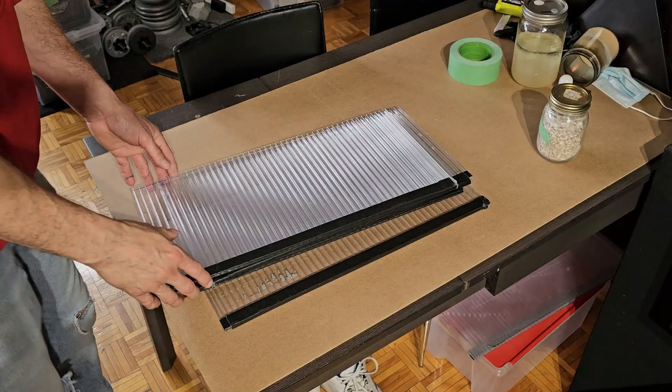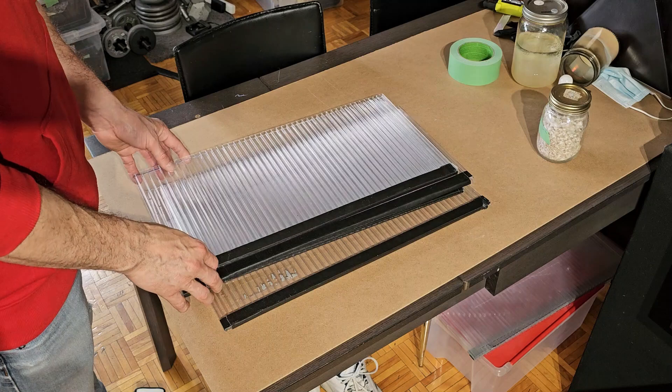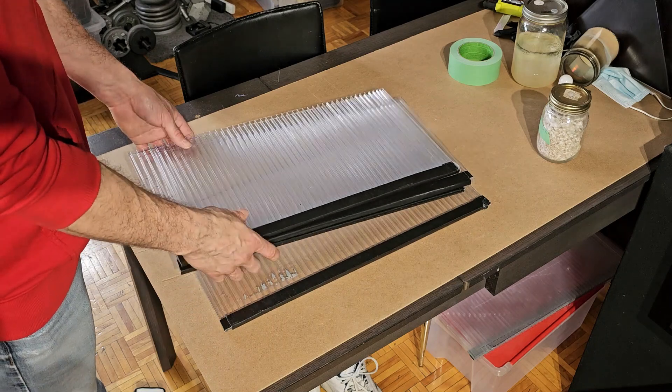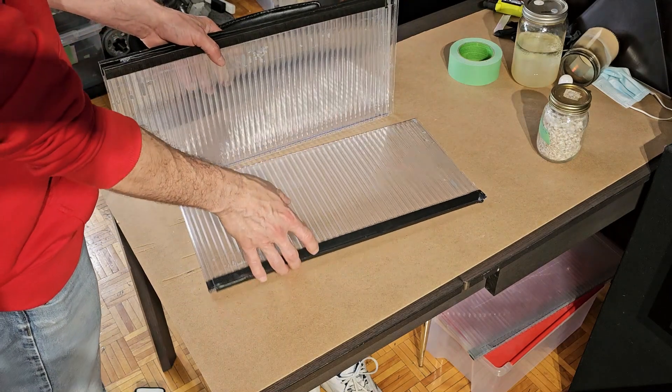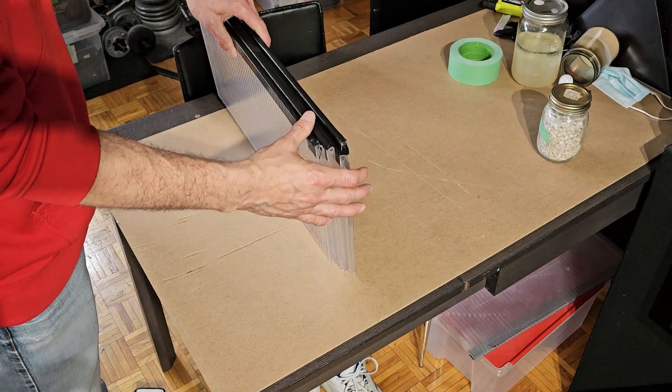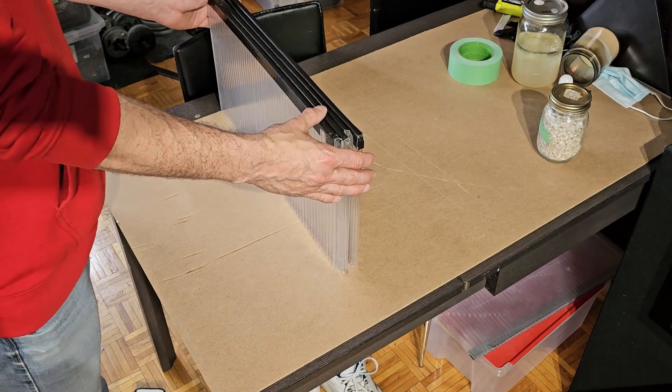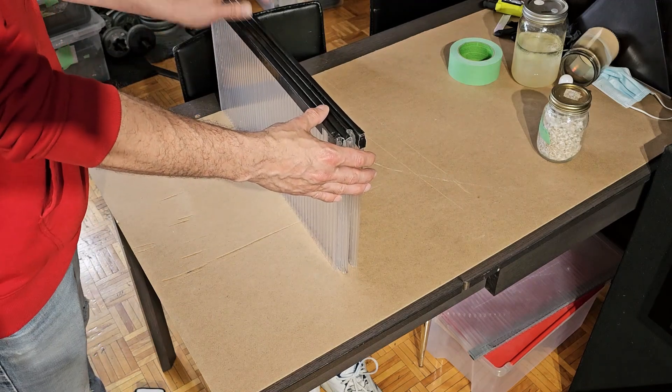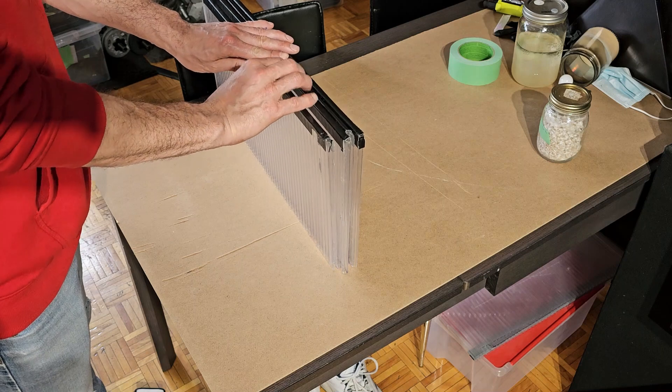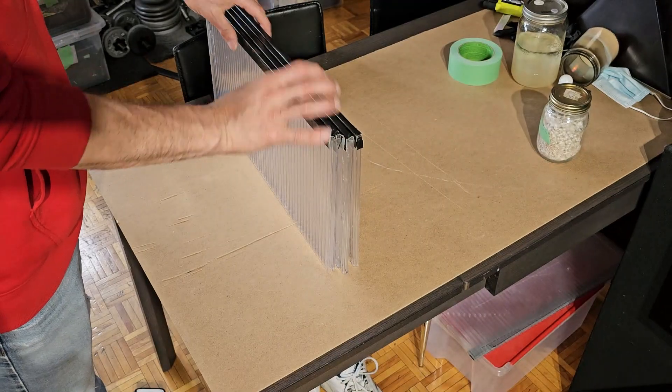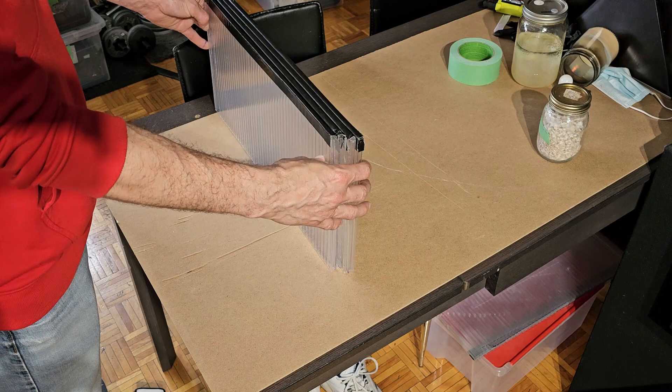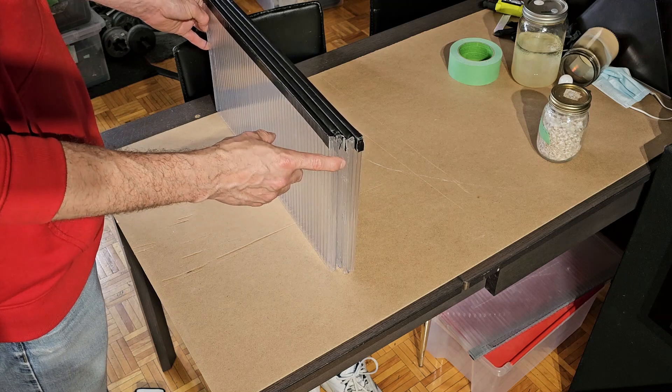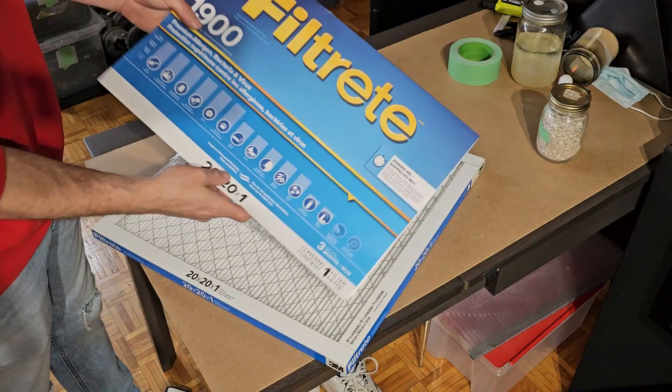All right, so we've got all our pieces cut to our new depth, which is 10 inches. Now two of these are longer than the other ones. The filter is 19 and three quarters. So the two shorter ones are 19 and three quarters. And the two longer ones are half an inch longer at 21 and a quarter.